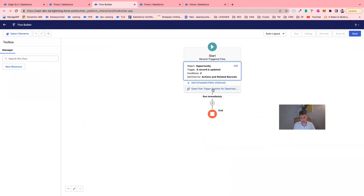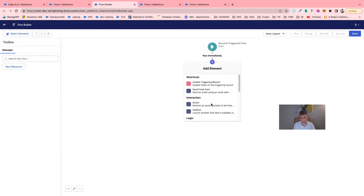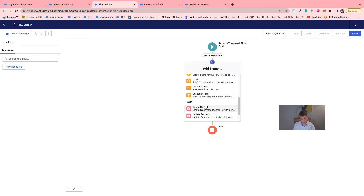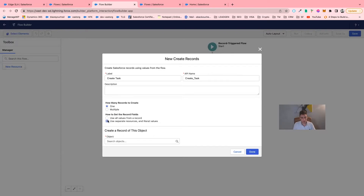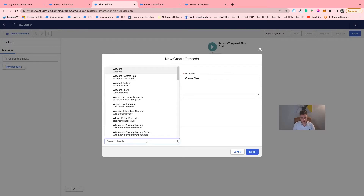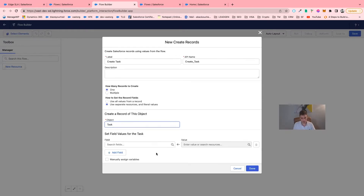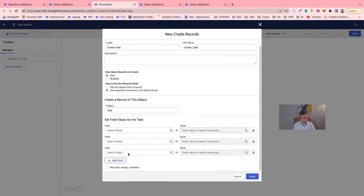We click on that. Our 'if' condition is completed. Now we are working on the 'then'. We will create a 'Create Record' action and we will call it 'Create Task'. How many records to create? We want to create only one record — one task in this specific case. We will click on 'Use separate resource and literal value' and select the object 'Task'. Here we will add different fields.